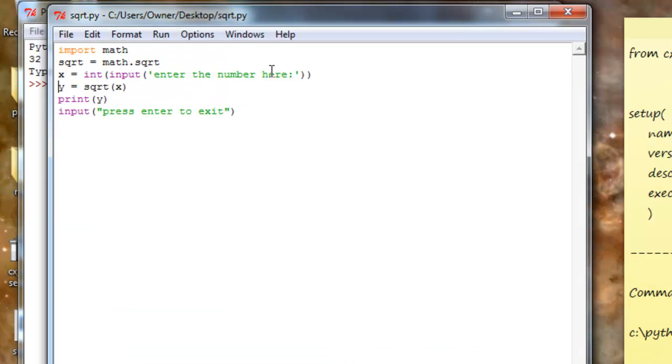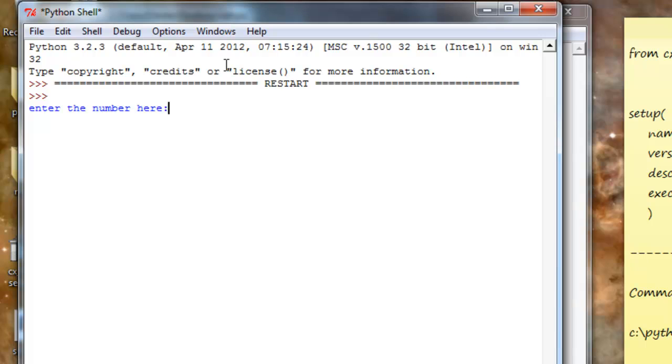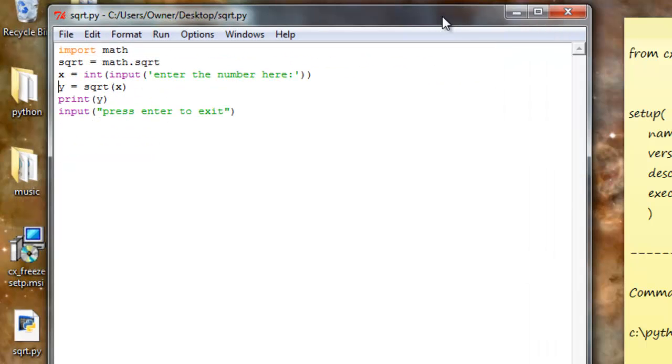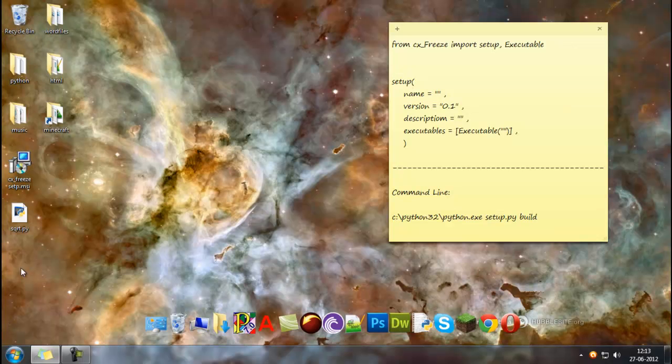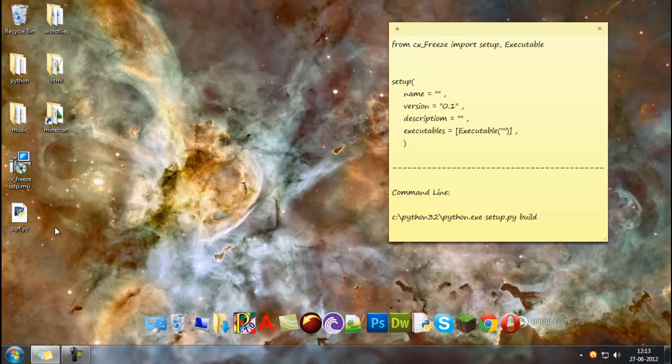And let me just run it. So I'll enter the number 16 - it's 4. Perfect, it's working. So basically, this is the file that we will compile.